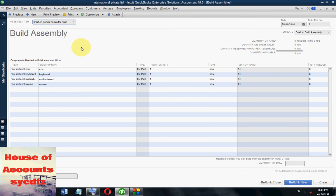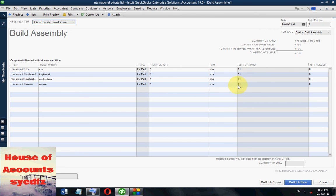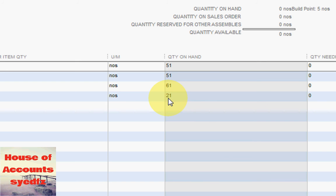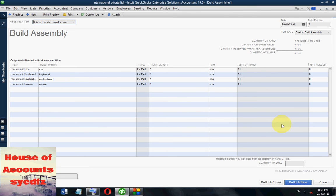By clicking directly you get the data because in the creation of inventory items we have already mentioned them — I have a separate video on creation of items, you can see that before building assembly. The components are CPU, keyboard, motherboard, and mouse. The build reference number is second custom build. Maximum we can build is 20 to 31, so let's assemble 20 Computer Athlon units.